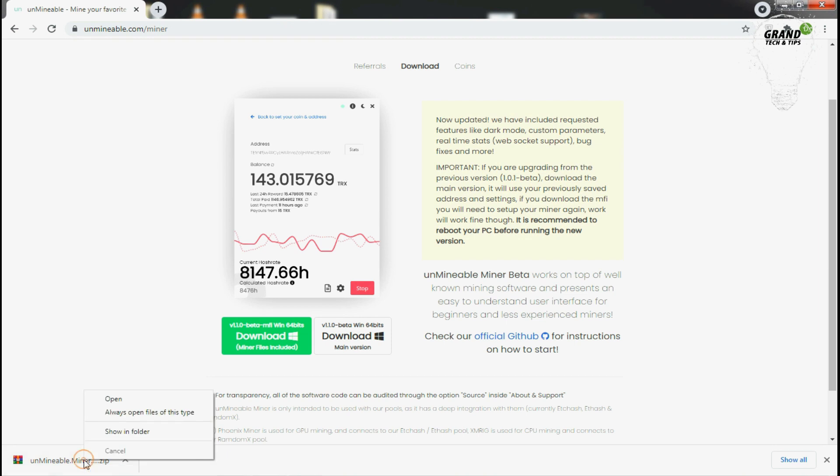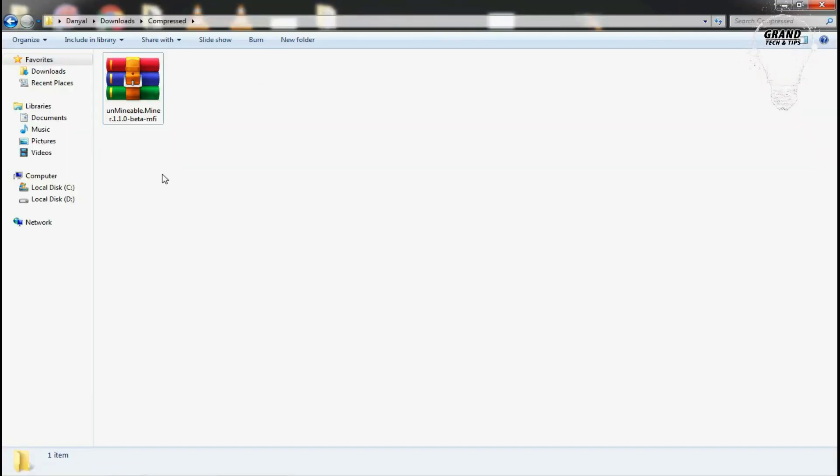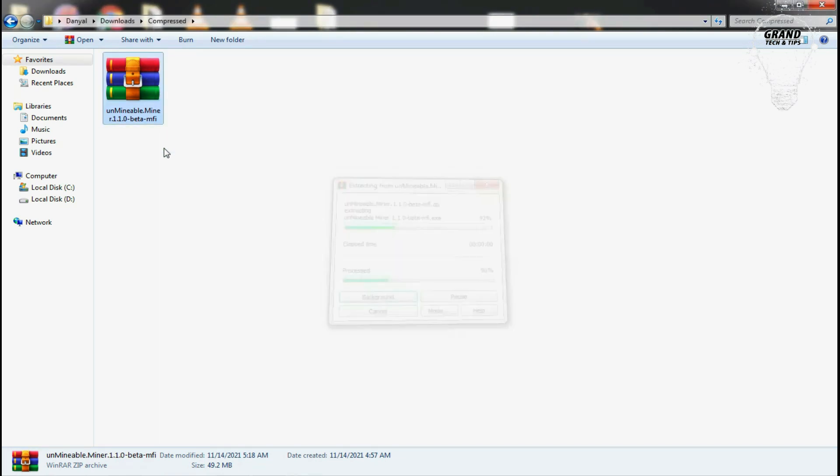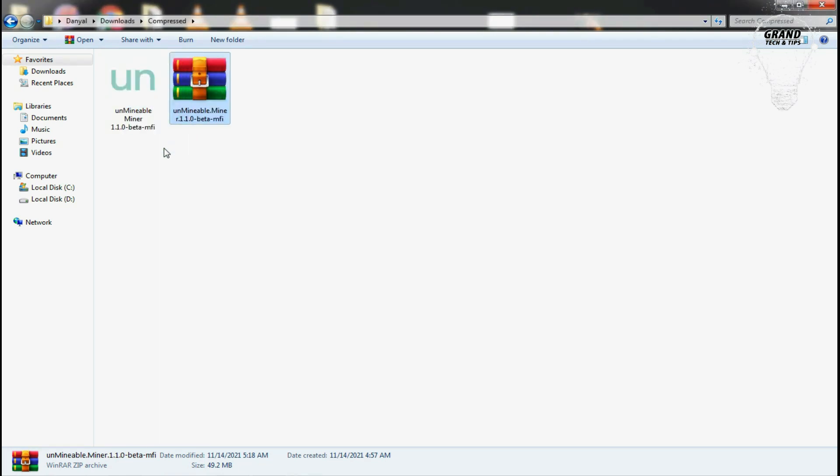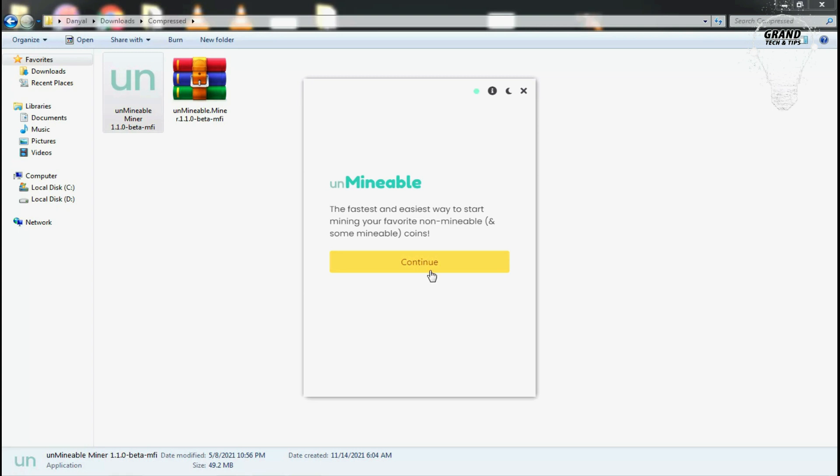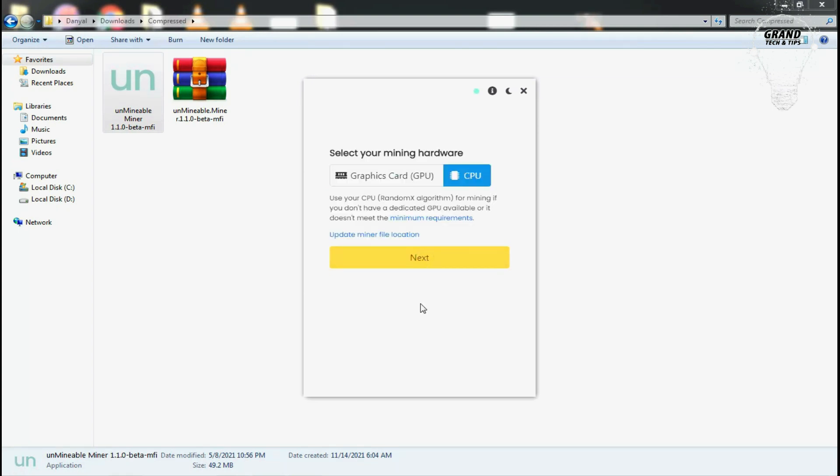So let's go here, show in folder. I have this zipped file, I will extract it. First, one thing you should keep in mind is that almost all the miners will be detected with antivirus, so you have to turn off your antivirus if you want to use the miners.